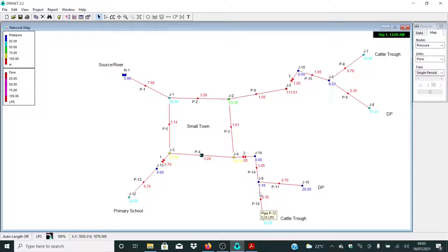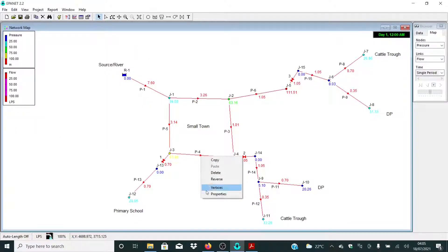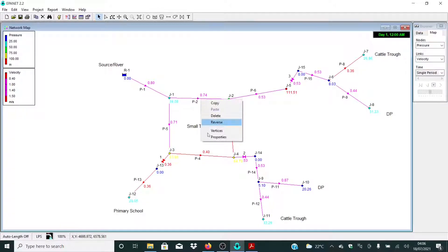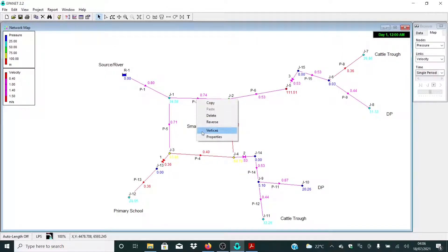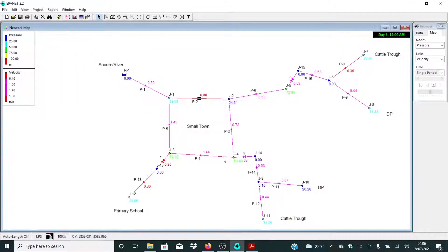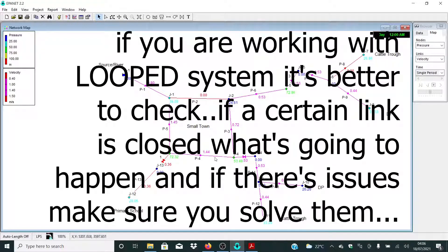At least now our model is okay as far as steady state analysis goes. Let me click Run again. If I select Velocities, this is what we are having — 0.3 and 0.4. If I close this pipe, you can see the velocities we are having in these areas. If this pipe is not working, this is the situation as far as velocities go.